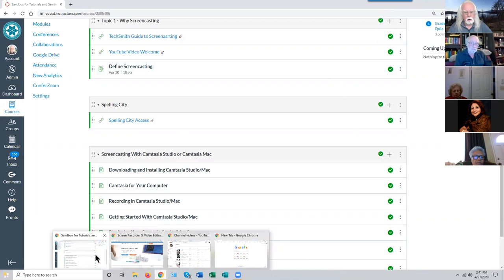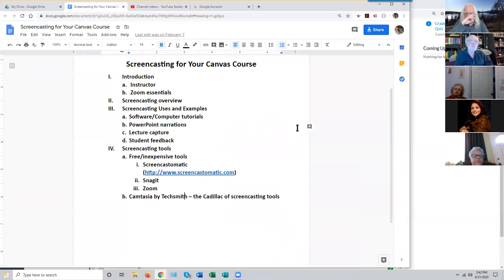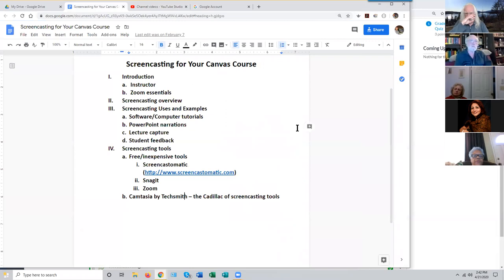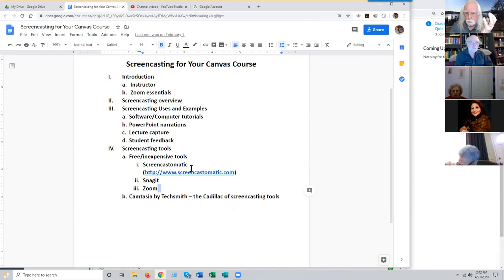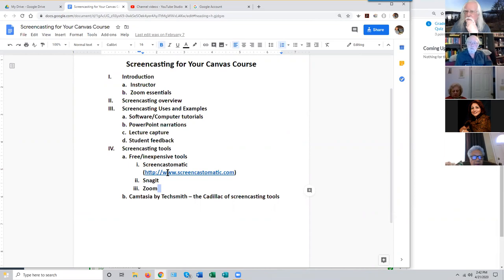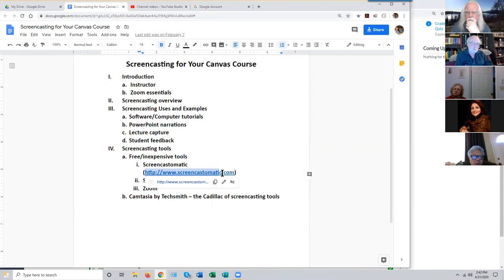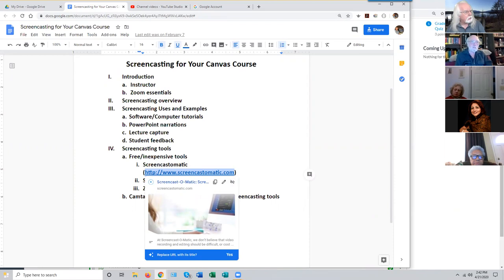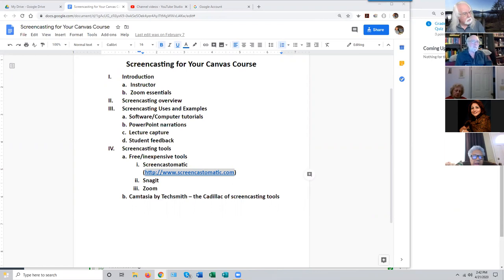The first screencasting tool we're going to talk about is called Screencast-O-Matic. Screencast-O-Matic is interesting in that it's a cloud tool, a web-based tool — you don't have to manually install anything on your computer. You just go to a website and run it from your web browser. The URL is screencast-o-matic.com. That's about all you need to know to use it.